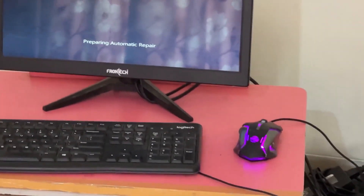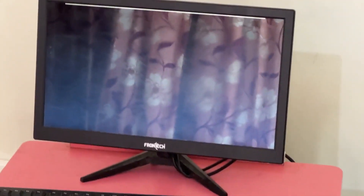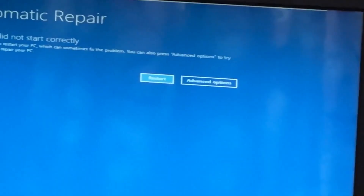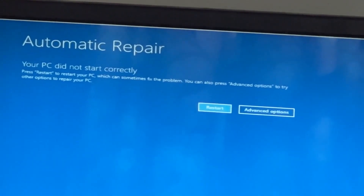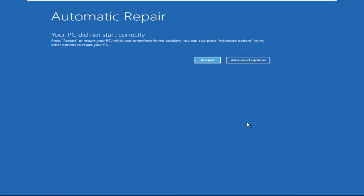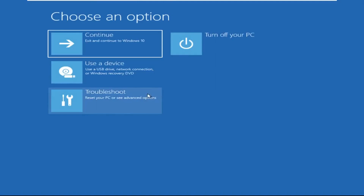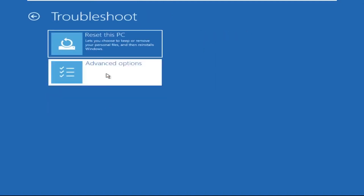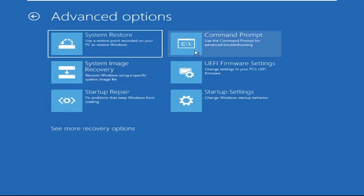Hey guys, don't worry — I'm here to help you fix this problem with a step-by-step solution. Let's begin. Click on Advanced Options, then select Troubleshoot, then select Advanced Options again, and then click on Command Prompt.